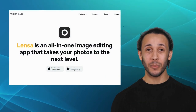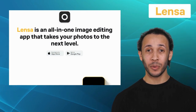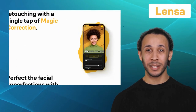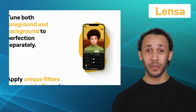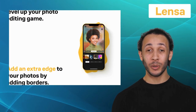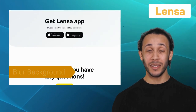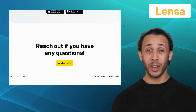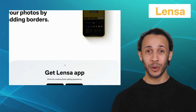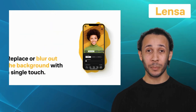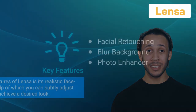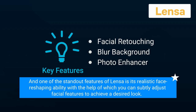Last but not the least, we have Lensa. Lensa is a mobile photo editing app that specializes in portrait enhancements and utilizes artificial intelligence to provide you with an array of tools for portrait photography. It comes with exclusive features like facial retouching, blur background, and photo enhancer. Lensa also provides various filters and presets tailored to enhance specific skin tones and lighting conditions, enabling you to achieve consistent and appealing results. One of the standout features of Lensa is its realistic face reshaping ability, with the help of which you can subtly adjust facial features to achieve a desired look.